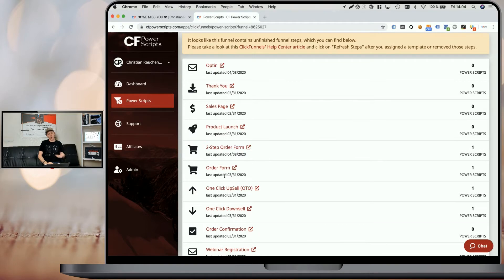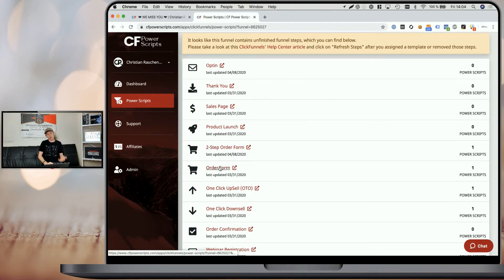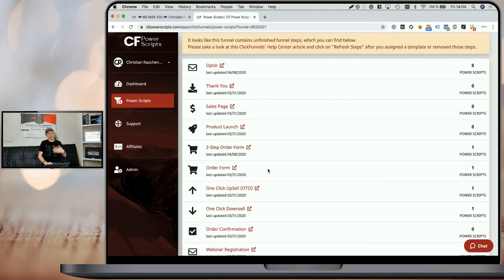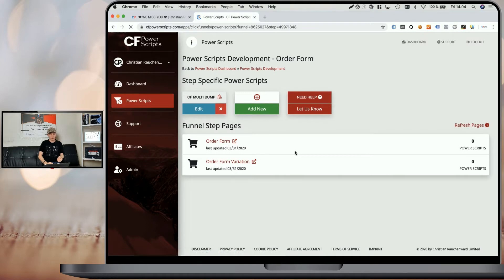Since I've got two order form funnel steps here — a regular order form and a two-step order form — I'm going to show you quickly how it works for both of them. We're going to start with the regular order form by clicking on that funnel step.